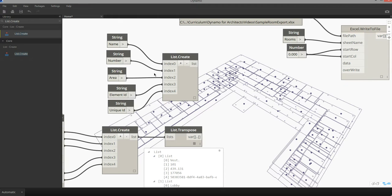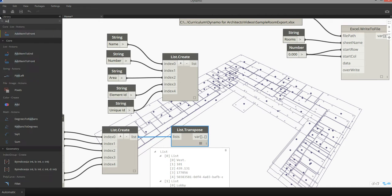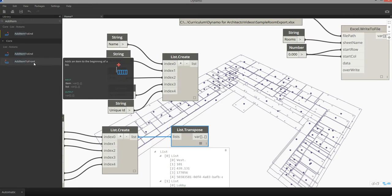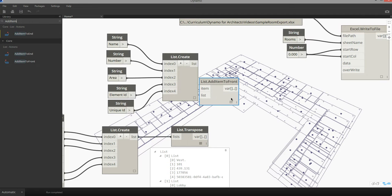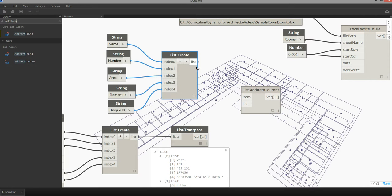We can then add this list to the front of this list transpose. There's a node to do that called add item to front. This allows us to take this list as an item and add it to this list.